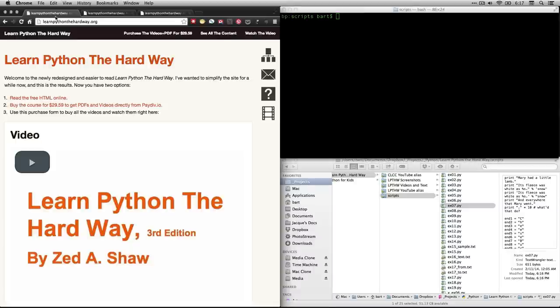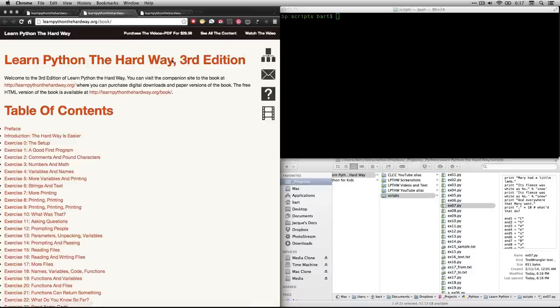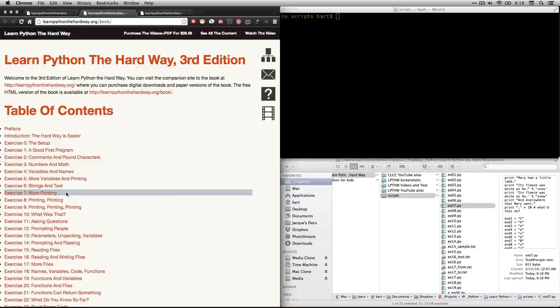Hi, this is Bart Polson, and this video is a walkthrough of an exercise from Zed Shaw's book, Learn Python the Hard Way. Go to learnpythonthehardway.org and click on Read the Free HTML Online, or click on the tree diagram over here. That'll take you to the table of contents. Right now, we're going to be working on exercise number 7, which is More Printing.